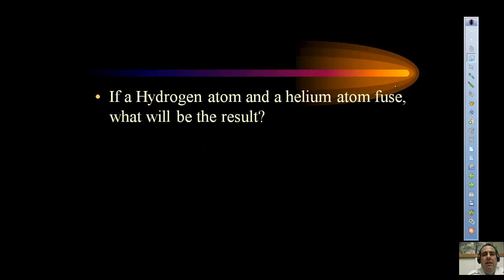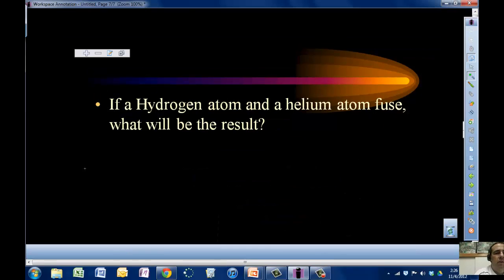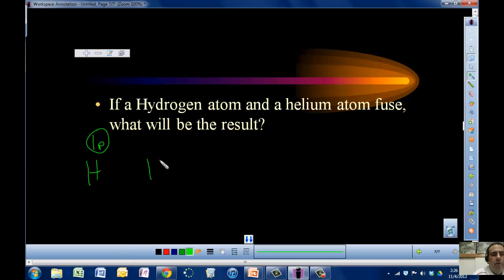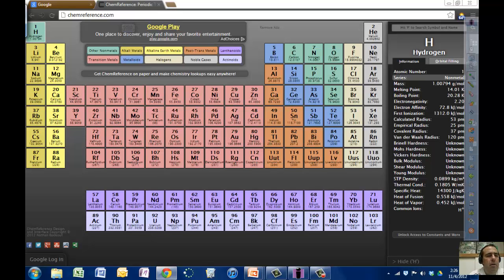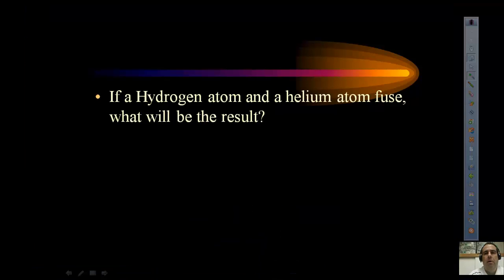Now let's look at a hydrogen atom and a helium atom fusing together. Hydrogen has one proton; helium has two protons. One proton plus two protons gives a nucleus with three protons. The element with three protons — atomic number three — is lithium. So the resulting atom is a lithium particle.